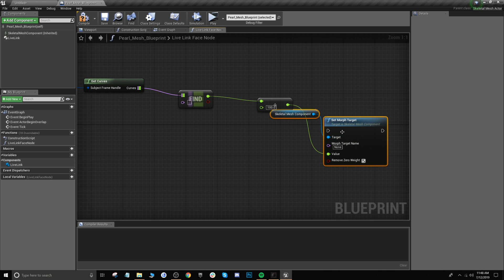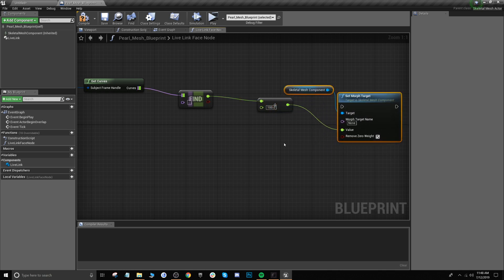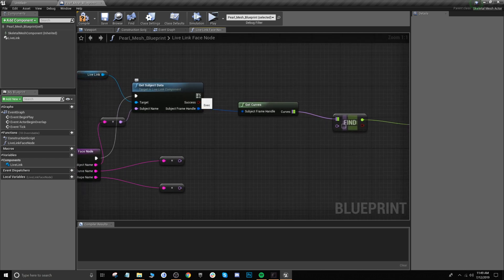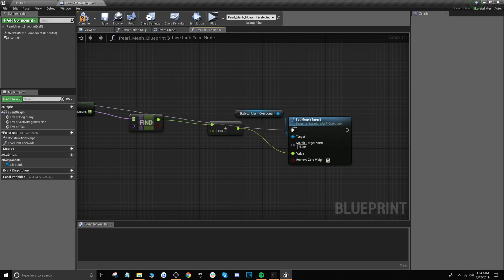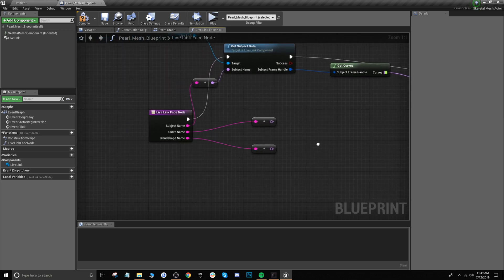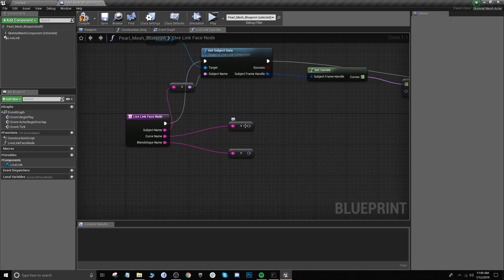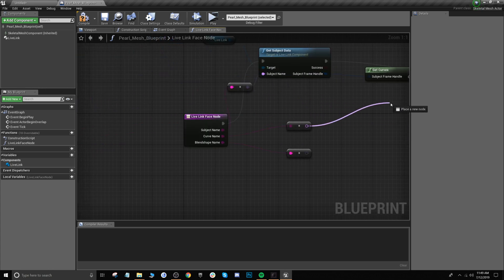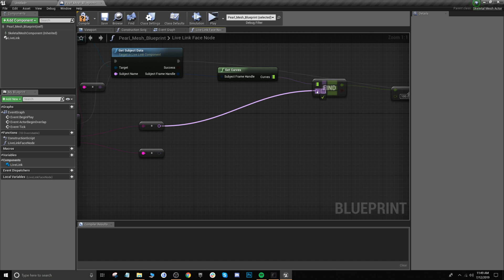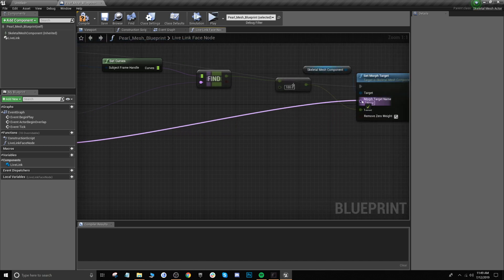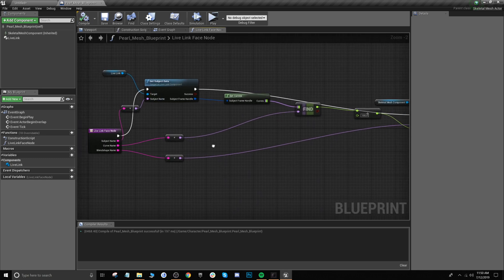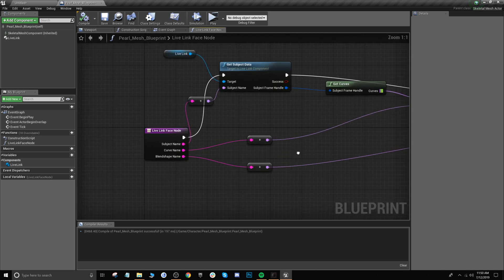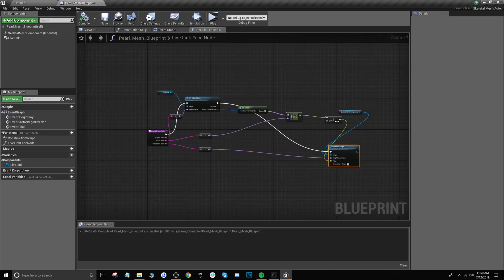Drag out from the execution pin of get subject data and bring it into set morph target. Grab the end of this dot node and drag it up to the purple pin on find, then drag this one over to morph target name. Once that's done go ahead and click the compile button — everything looks good. Make this a little bit more organized just so you can see it clearly.